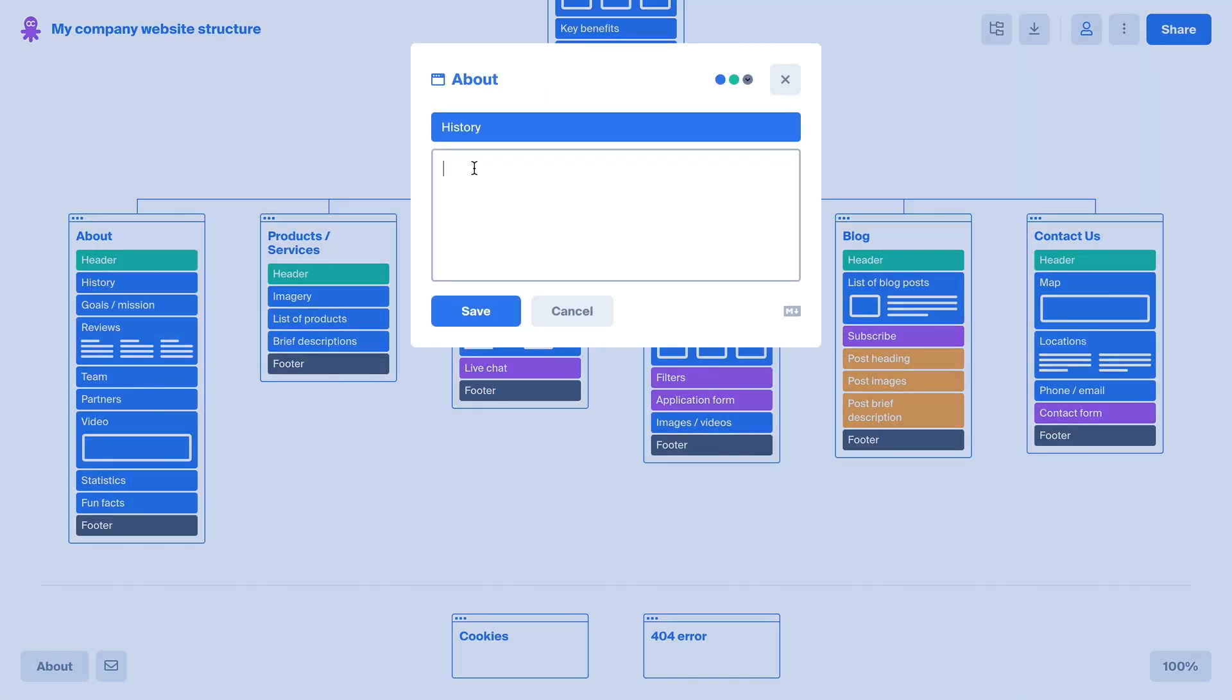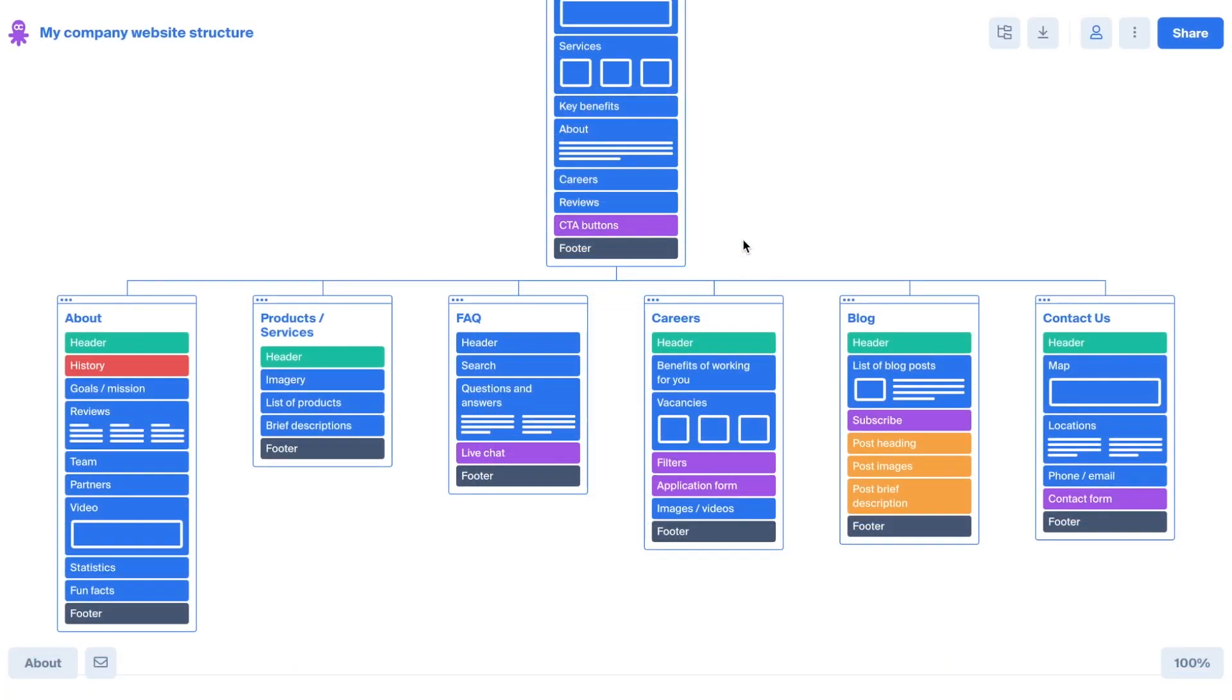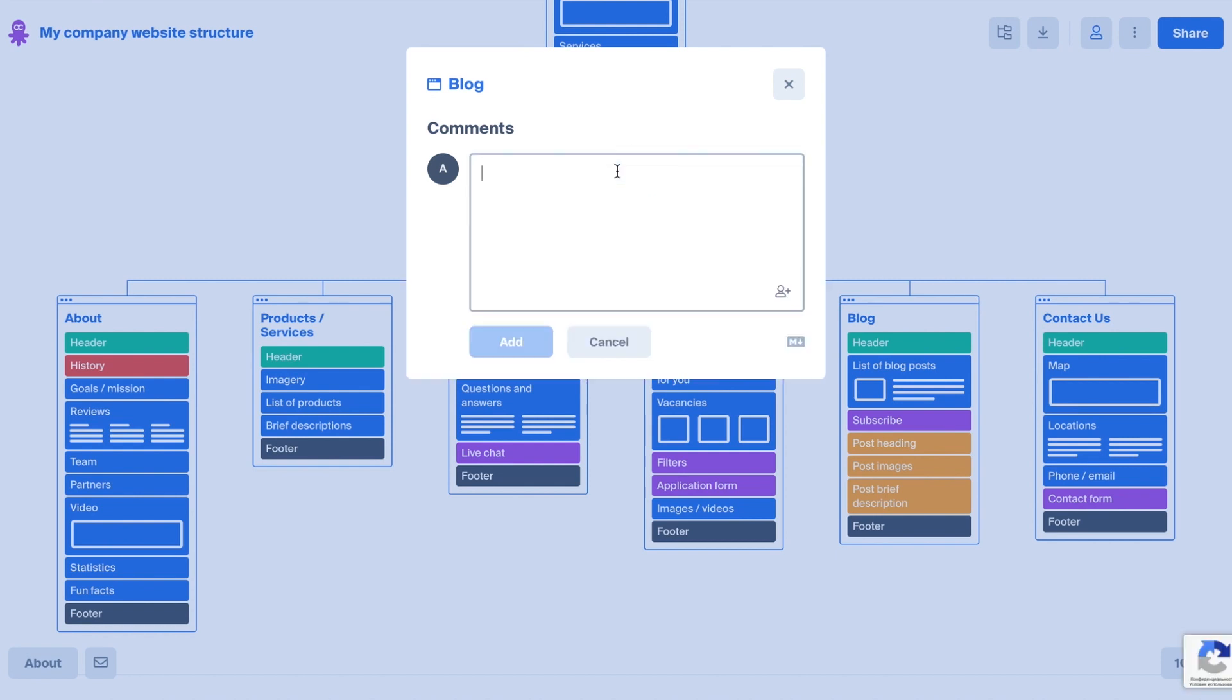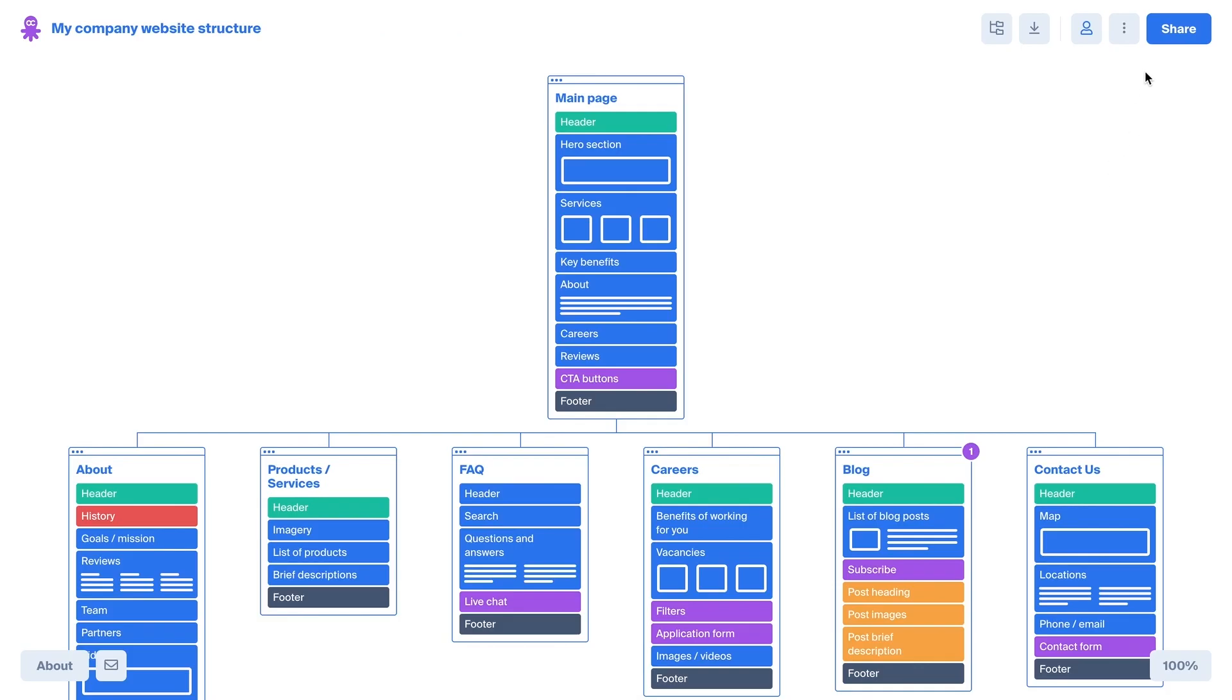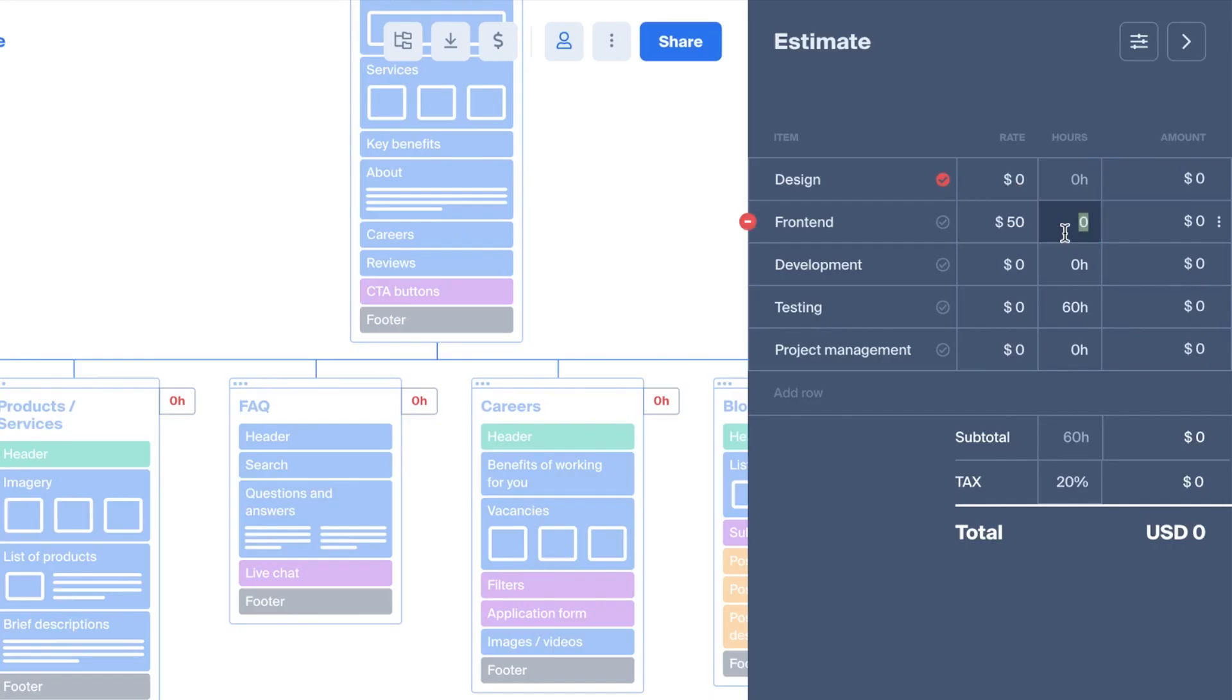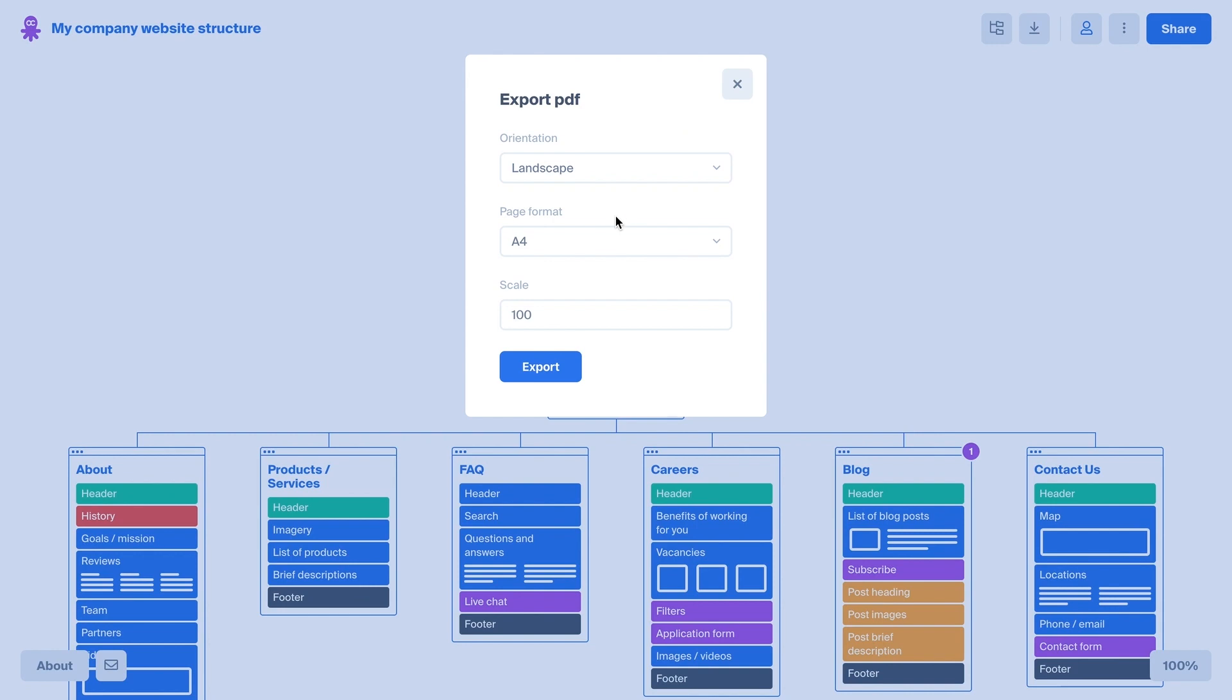Add notes and block descriptions. Collaborate in real-time with your team or clients. Set the production time and hours for each site page or app screen using our estimation panel. Export your sitemap to PDF and print.